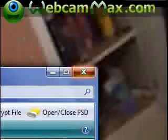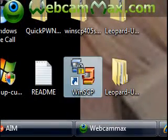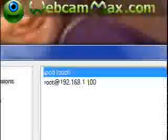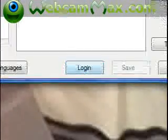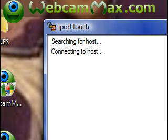Alright. Then you're going to have to SSH into your iPod Touch or iPhone. I have a tutorial for that — I'll put the tutorial link in the video description. So let's go ahead and connect it real fast.